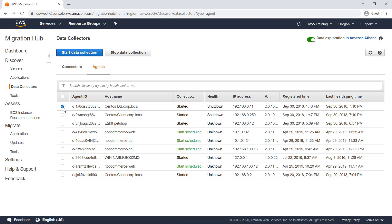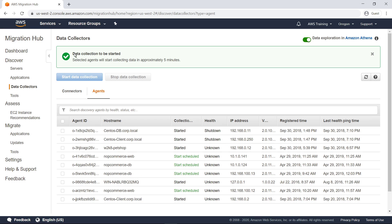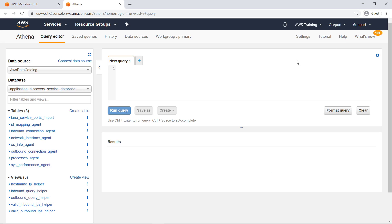From here, you can monitor the status of each agent and start or stop its data collection. You can also query agent-collected data in Amazon Athena.